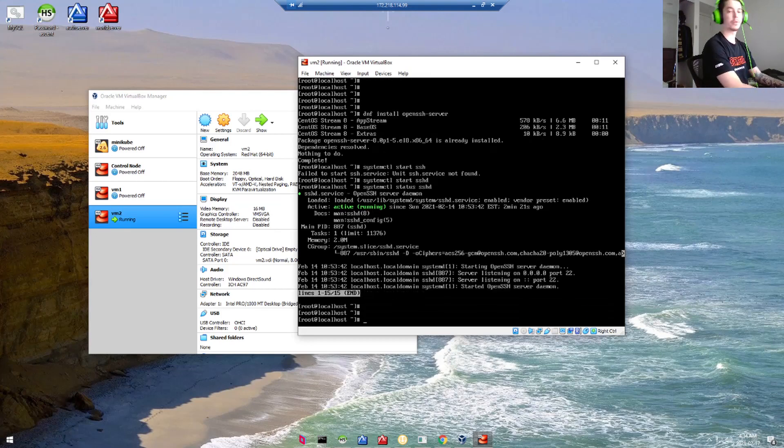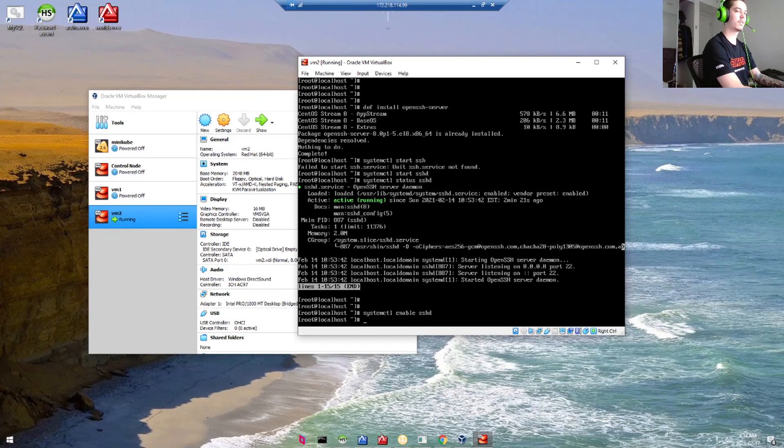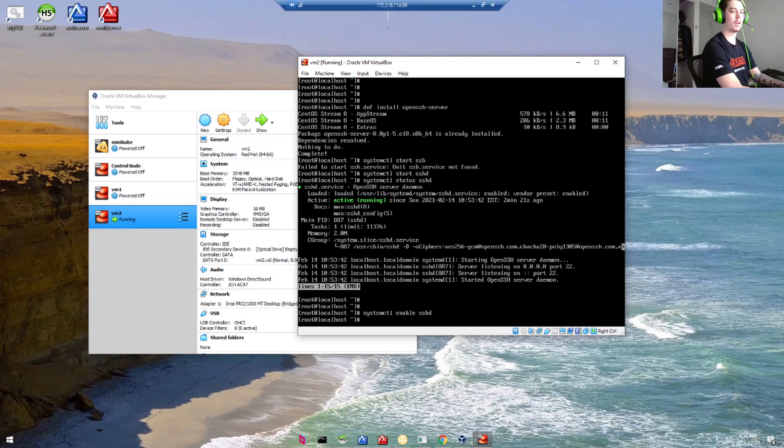Next, we're going to enable the SSHD. Then we're going to open some firewall rules for the SSH port, which is 22.